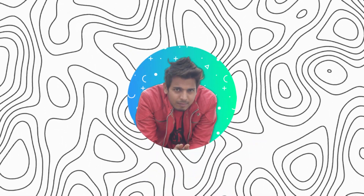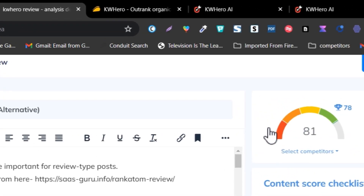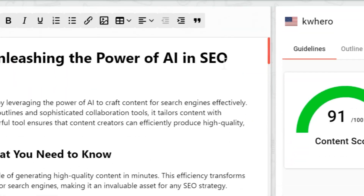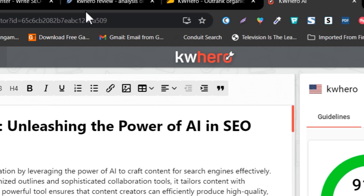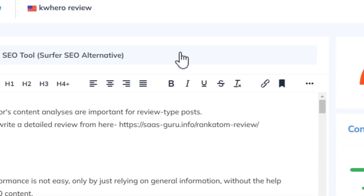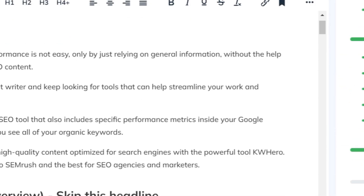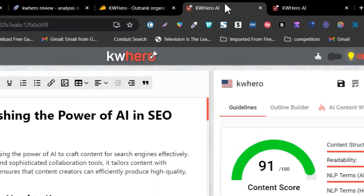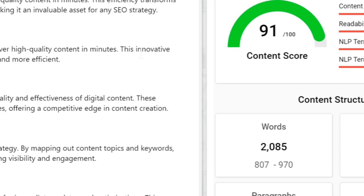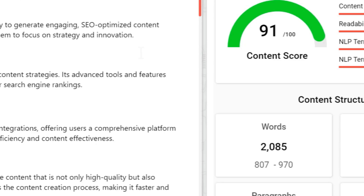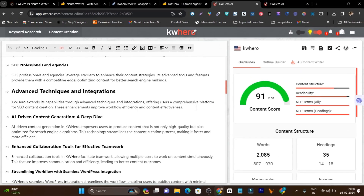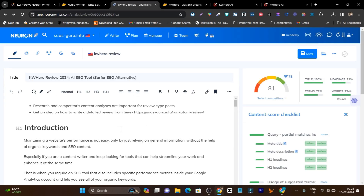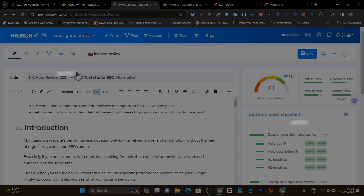Hey guys, this is Basant here and welcome back to the YouTube channel. In this video I am going to compare KW Hero with Neuron Writer. Both are AI-powered SEO tools that help you optimize your content and rank better on Google. I am going to give you a detailed overview of both platforms — their features, their UI — and in the end I will compare different aspects including pricing and which one is the better tool for you.